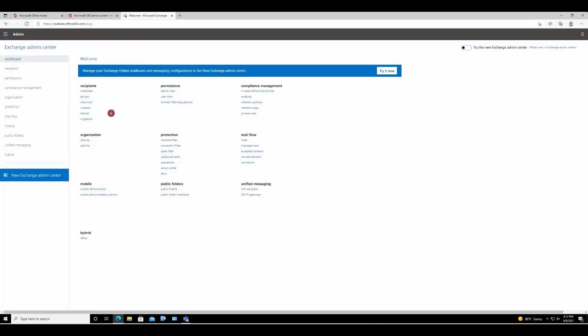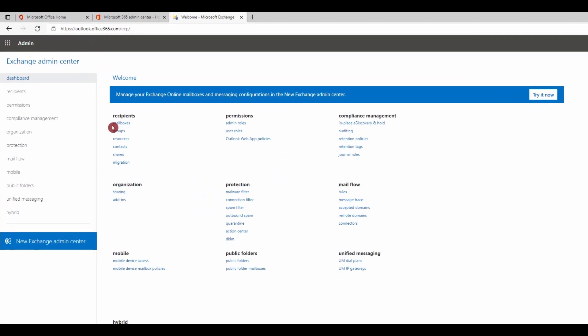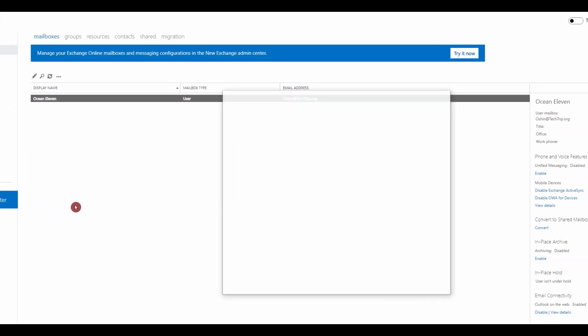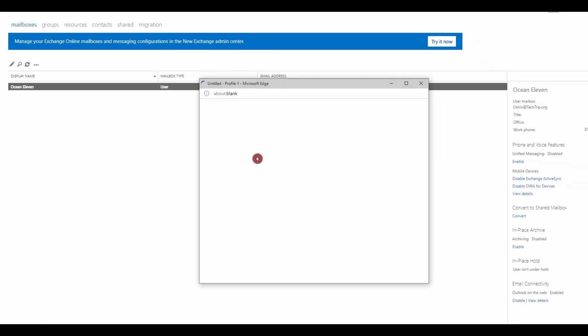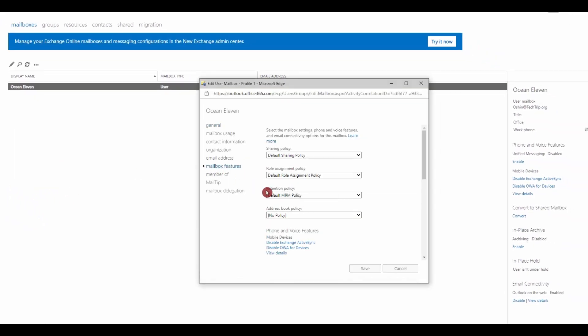First I'm going to check the default policy. So if I click mailboxes, if I select the user under mailbox features, you will see the retention policies default MRM policy. Now I'm going to change and create my own custom policy.